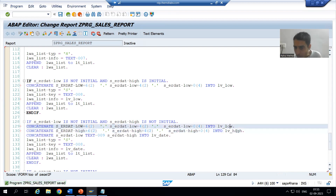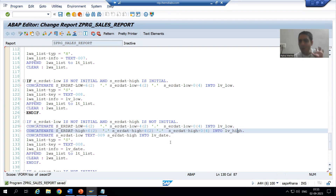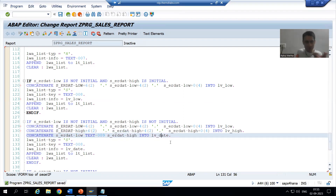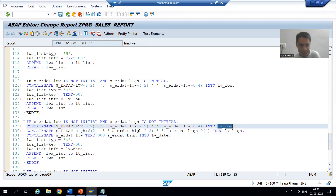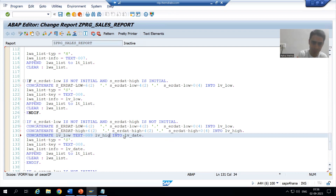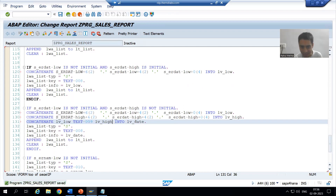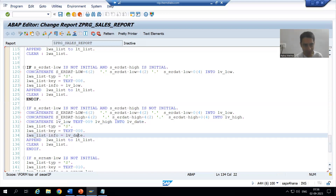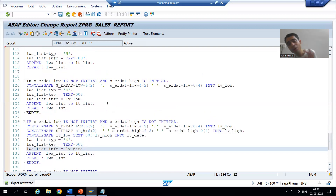Now lv_low and lv_high will be concatenated into lv_date, because what we want is: low value of date to high value of date. I write lv_low and lv_high into lv_date. This lv_date variable we are already using. I will check the syntax and activate.